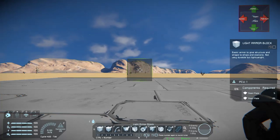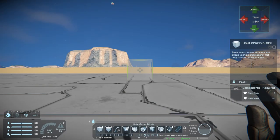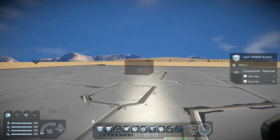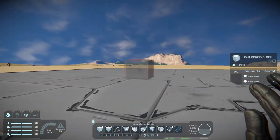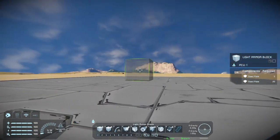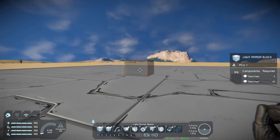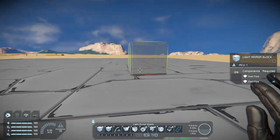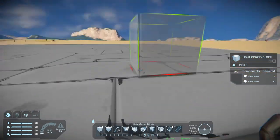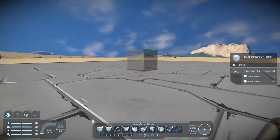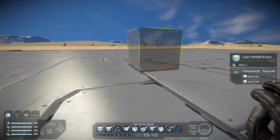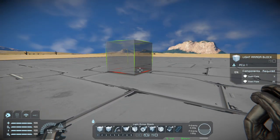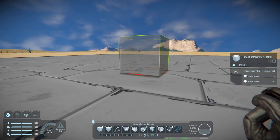Hey guys, it's Don here from Pandemic Playgrounds. Today I'm going to be showing you how to create a simple brain system for your vehicle — this could be a large grid or small grid, or it doesn't even have to be a vehicle; you could just put it onto a platform. I'm going to show you guys how to do something very simple like this, so let's begin.